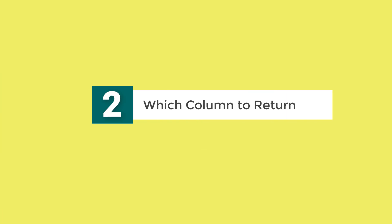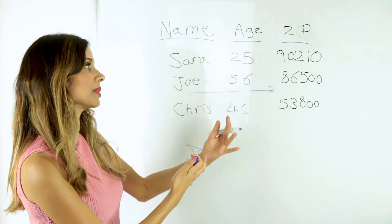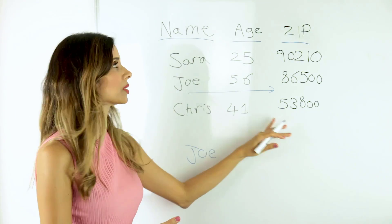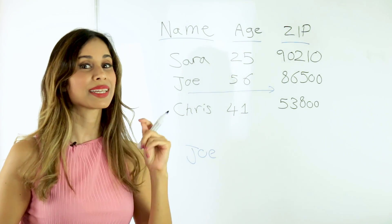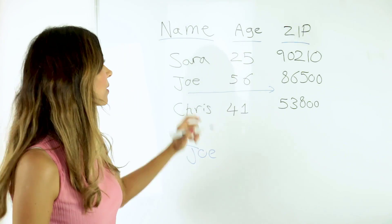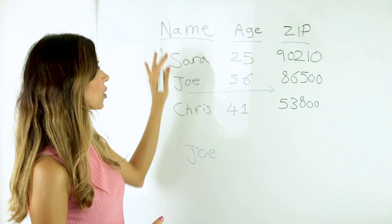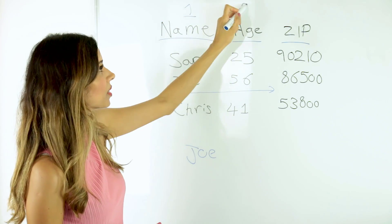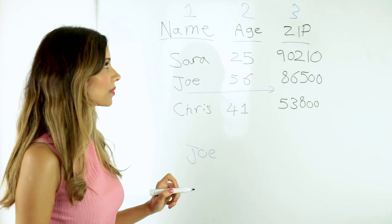So number two is the way you tell VLOOKUP the column you want returned. So how does VLOOKUP know that we want to have the zip code and not age? You do that by giving it numbers. So the first column in our data set is number one, number two, number three.